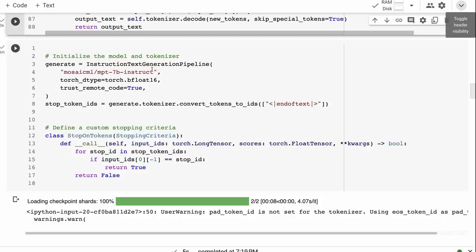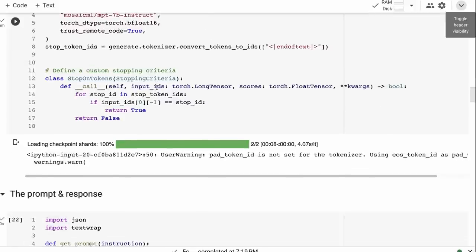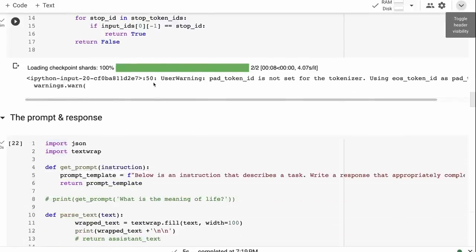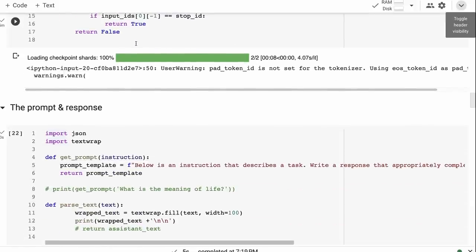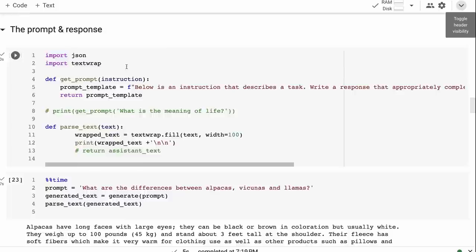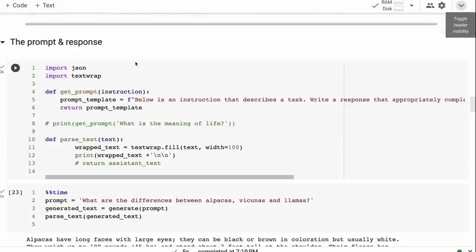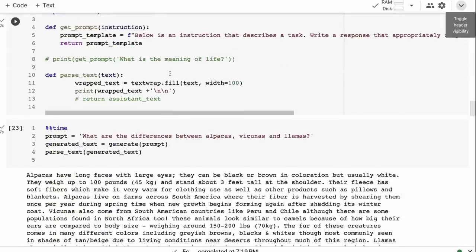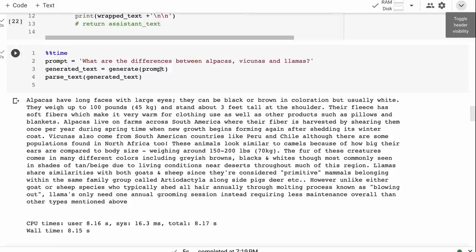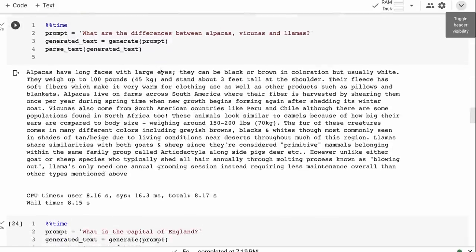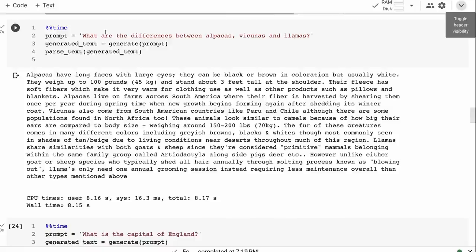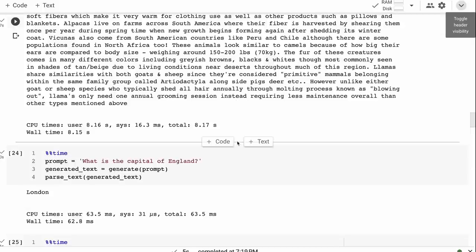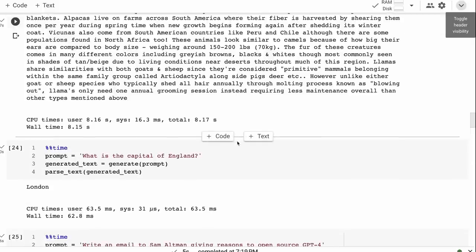Anyway, once we've got that, we can just bring it in. We need to have this trust remote code equals true for it to be able to bring in its own code for running some of the models and for the inference, et cetera. Once I set this up so that they do have their own prompt for this, which I've incorporated in here that we can use. And then we can just use it like a normal instruct model. So we can ask it, what are the differences between alpacas, vicunas, llamas? You can see it's giving a decent response back. If you ask it, what is the capital of London? All these are standard things that we've done for the other models.